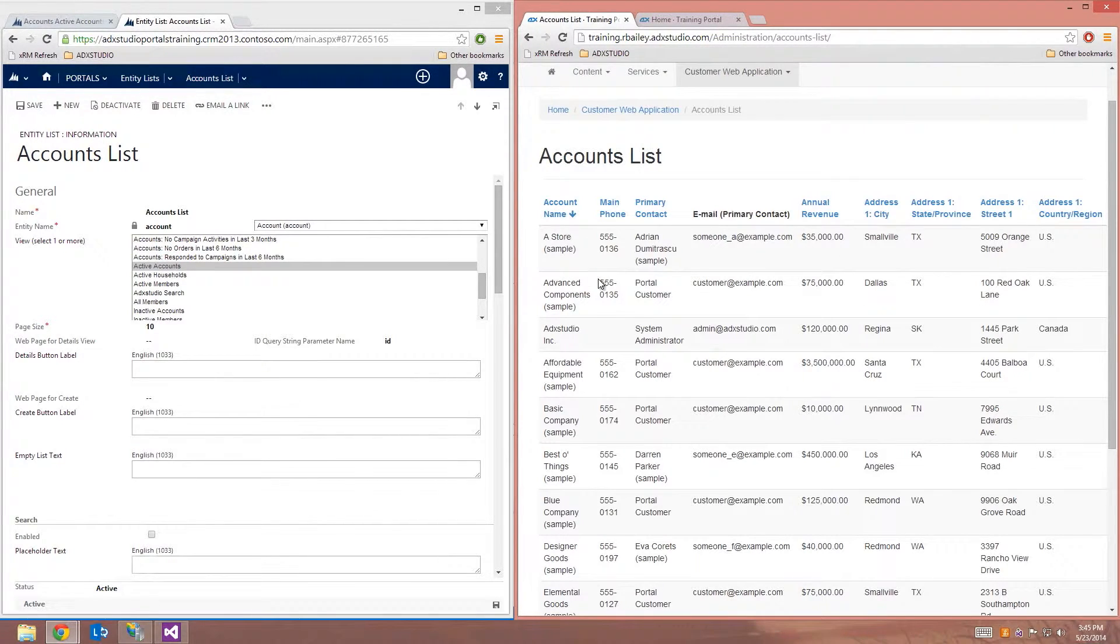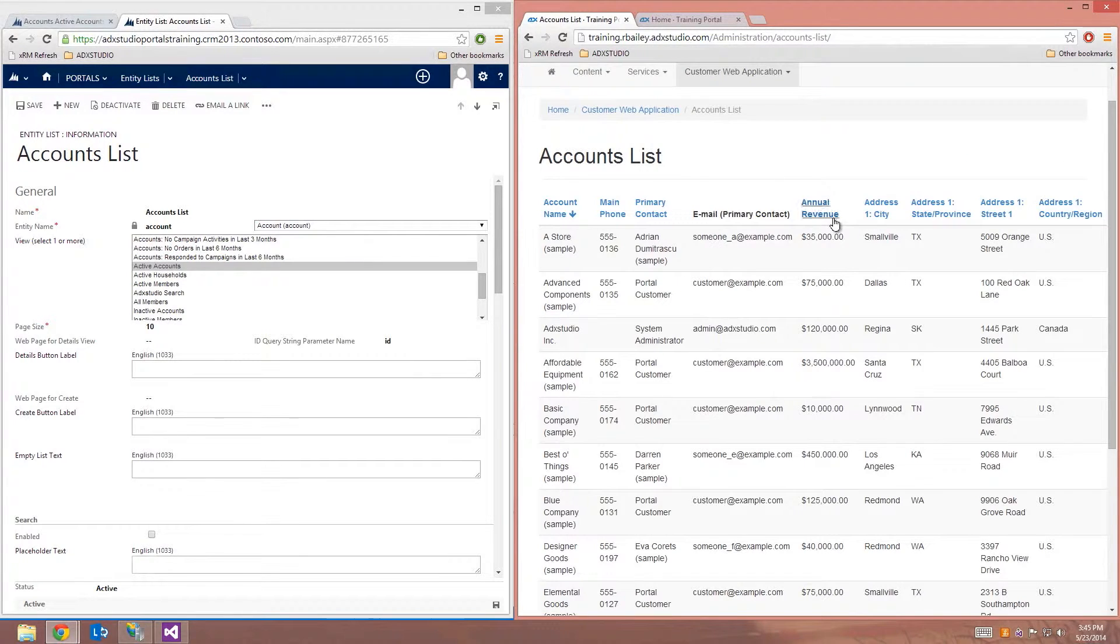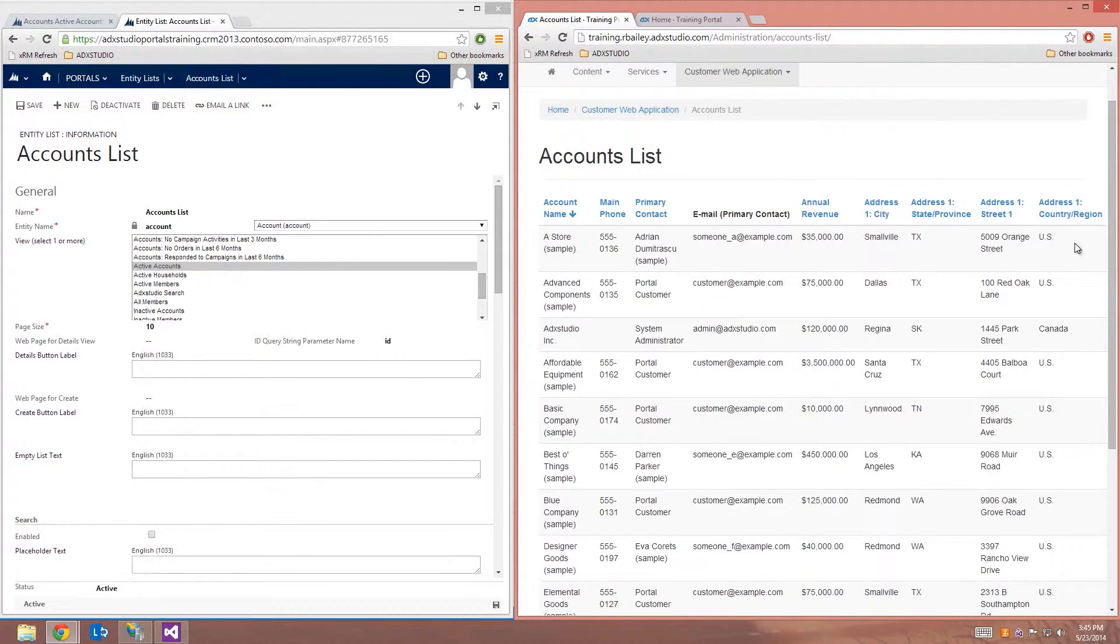Notice the columns that are being exposed here. I have account name, phone number, as well as revenue, and city, state, street, and country for the address.